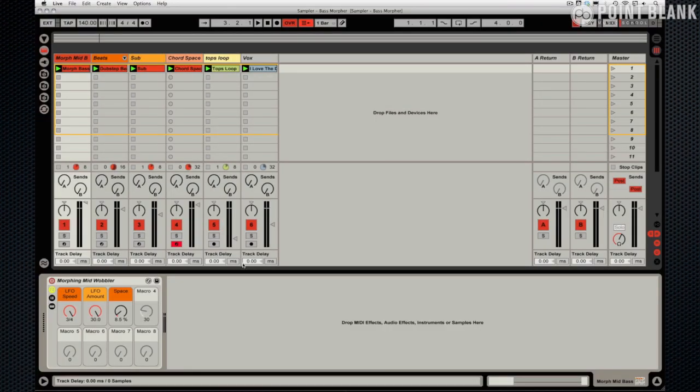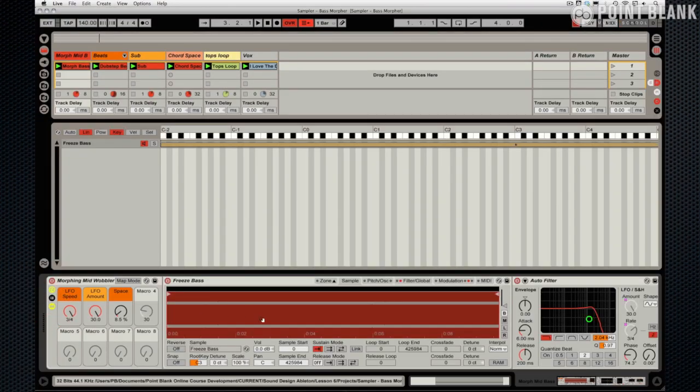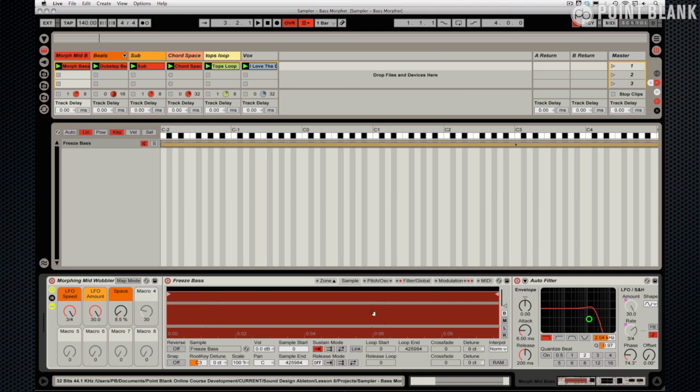Let's take a look inside the rack itself. On the sampler we've got a sample called Free Space, which is actually something I created using Operator. That was using four oscillators maximum to create a nice bright energetic FM sound that's been dropped onto the keyboard.